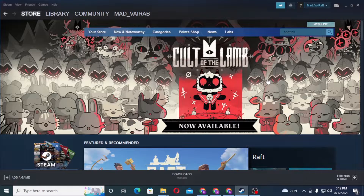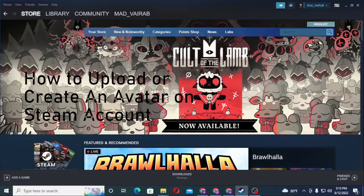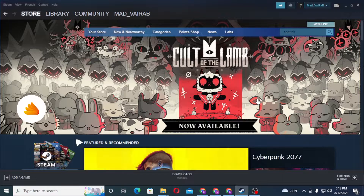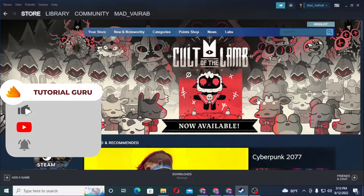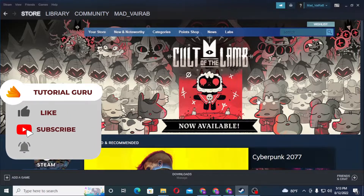Hello there, welcome to our channel tutorial again. Hope you're doing fine. I'm back with another tutorial and today I'll be showing you how to upload or create an avatar on your Steam account. Now without further ado, let's pop right into the video, but before that don't forget to like, subscribe, and hit the bell icon for more videos.